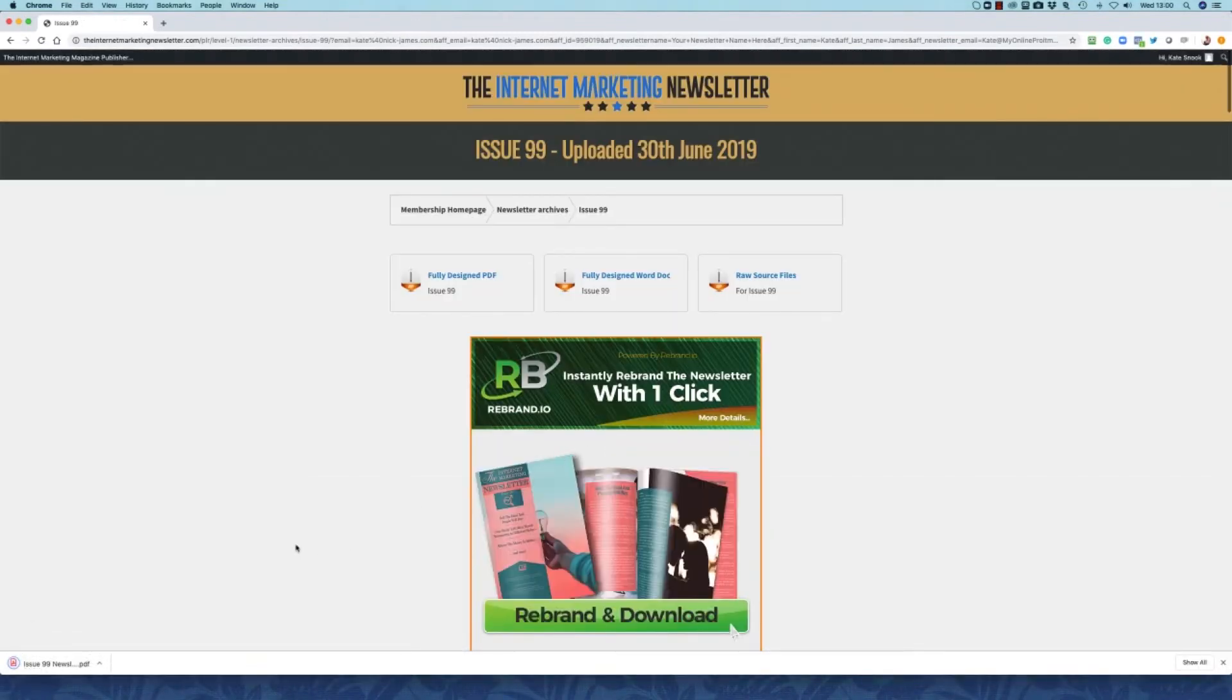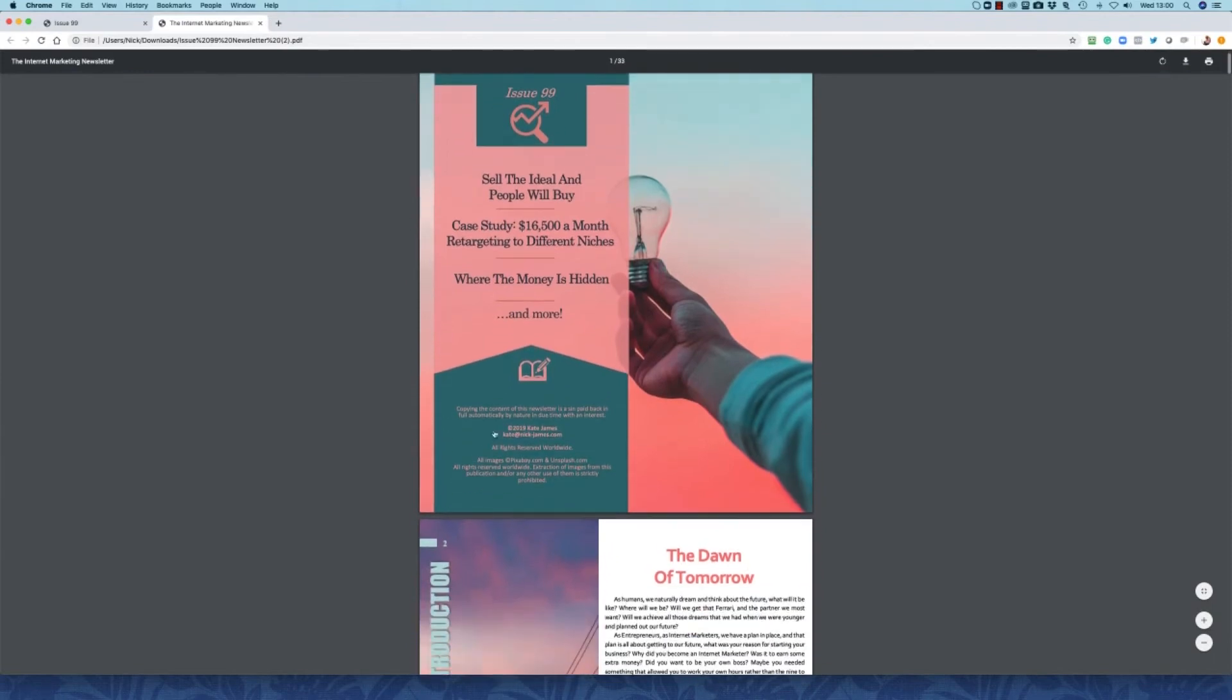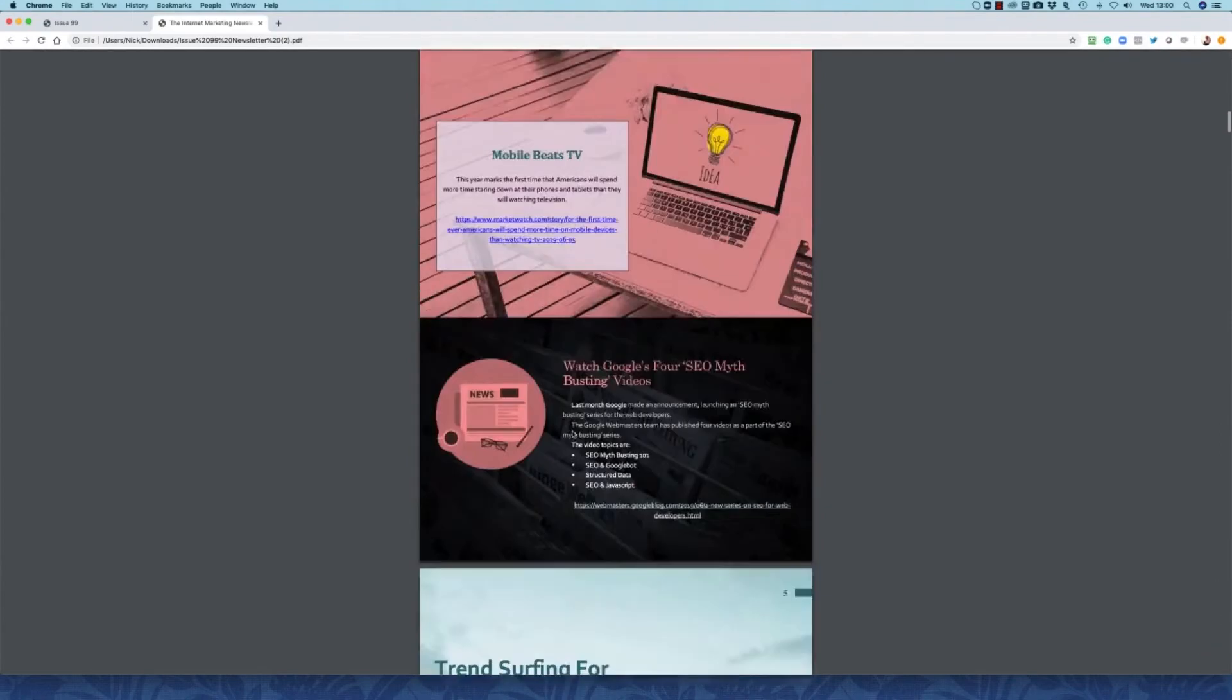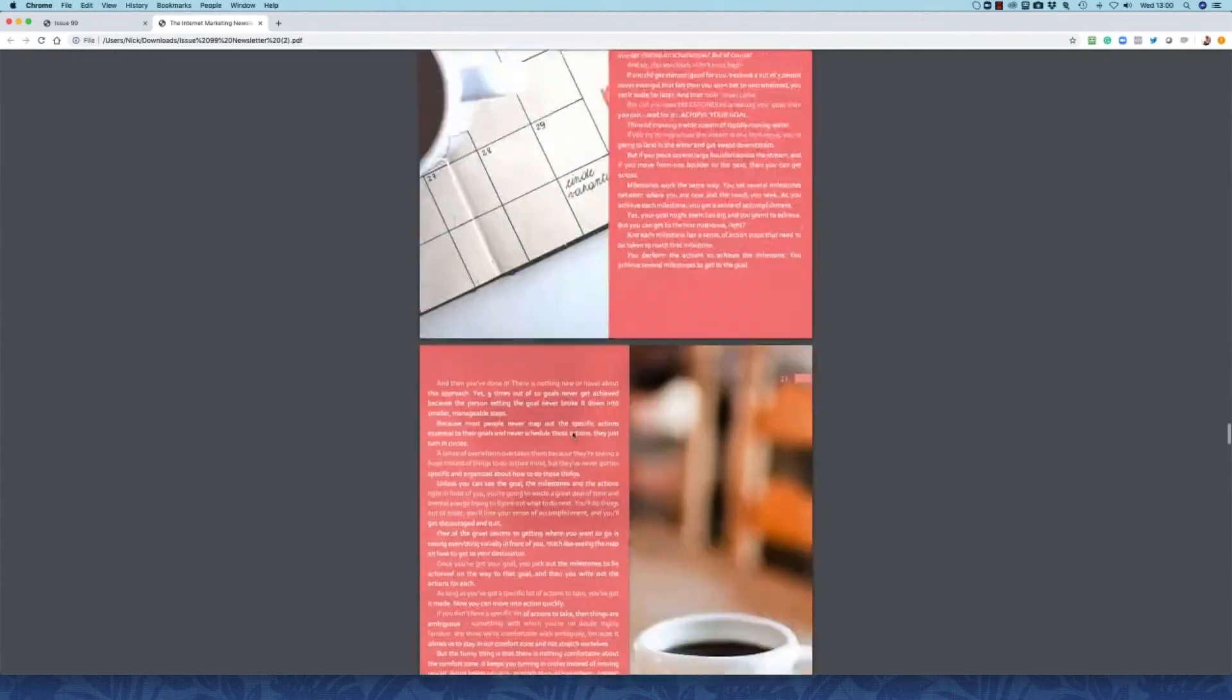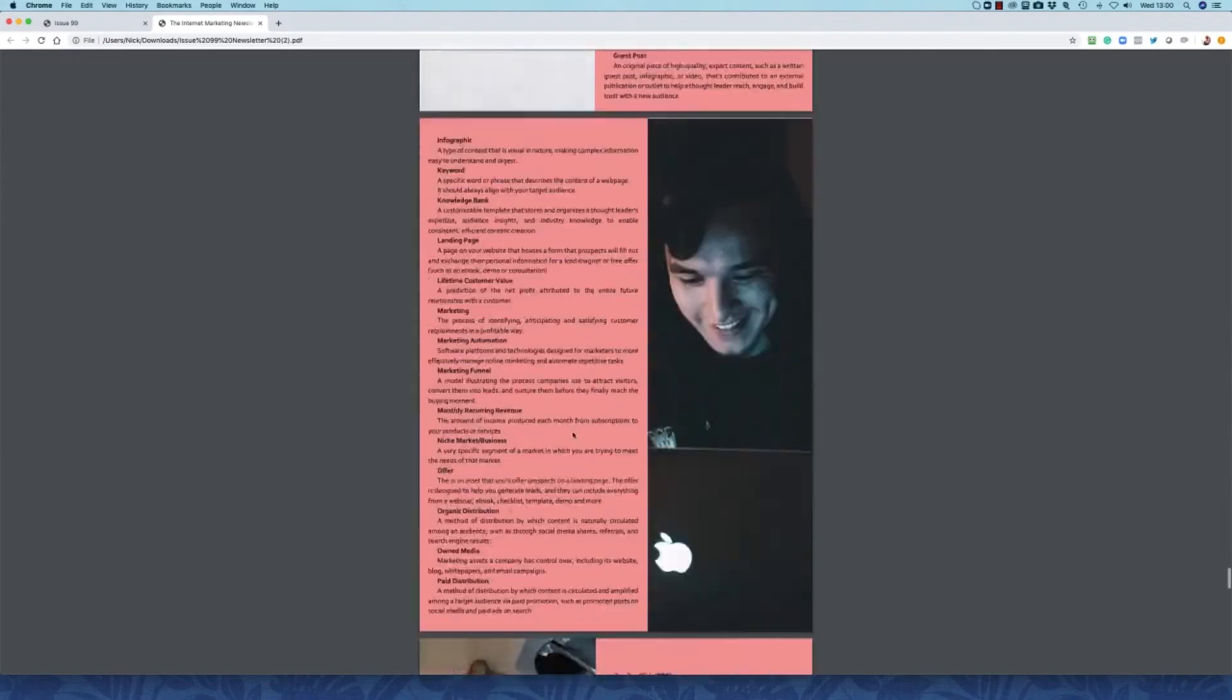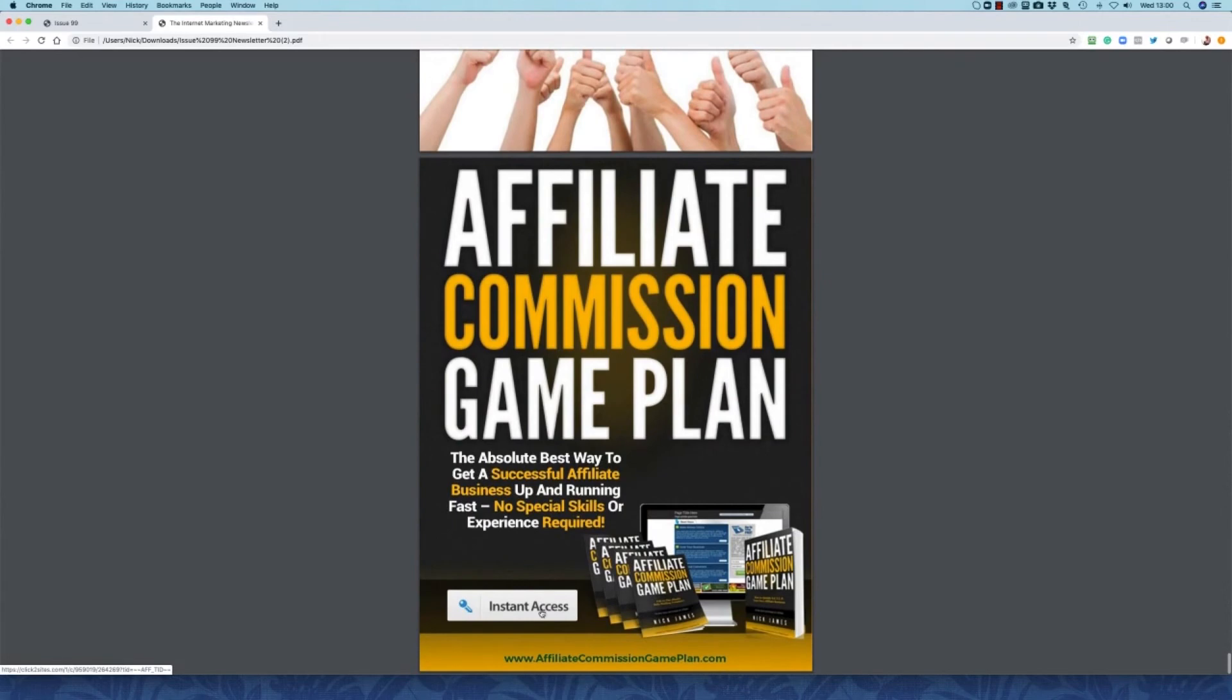What Rebrandio will then do is it's going to download a customized version of the newsletter to your computer. Let's have a look at that. Rebrandio has gone in and it's taken the name of the newsletter that you entered in your profile. It's also taken your name and your email address and it's put it on the front page of the newsletter. Scrolling on further down to the advert that's on the back page.